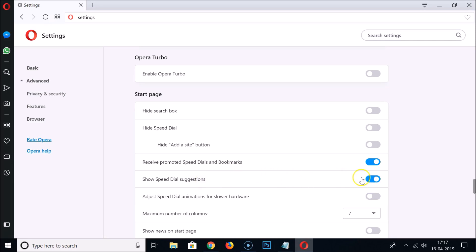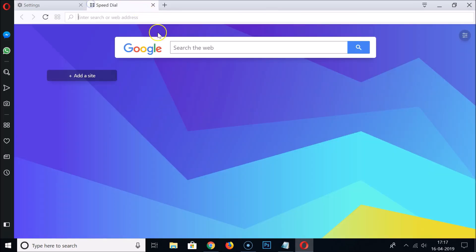Here we have Show Speed Dial Suggestions. You can see currently we have this on, so you just need to tap on this toggle to disable it. If I click on this you can see it's now off.